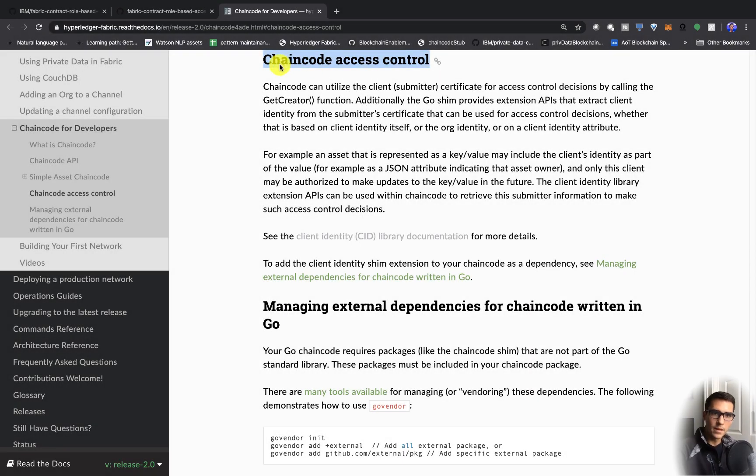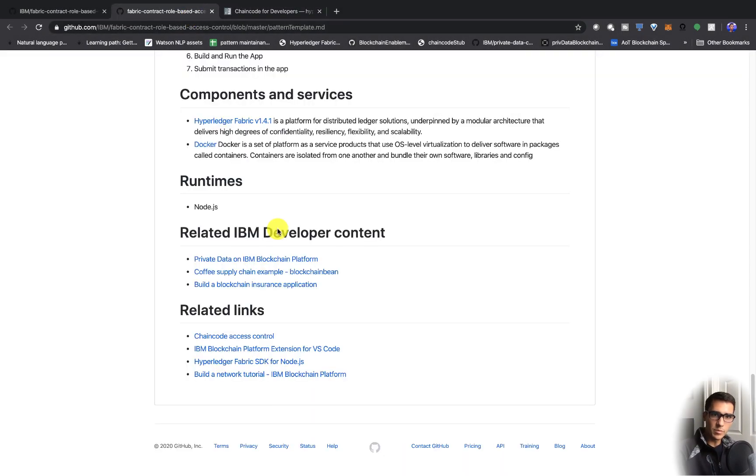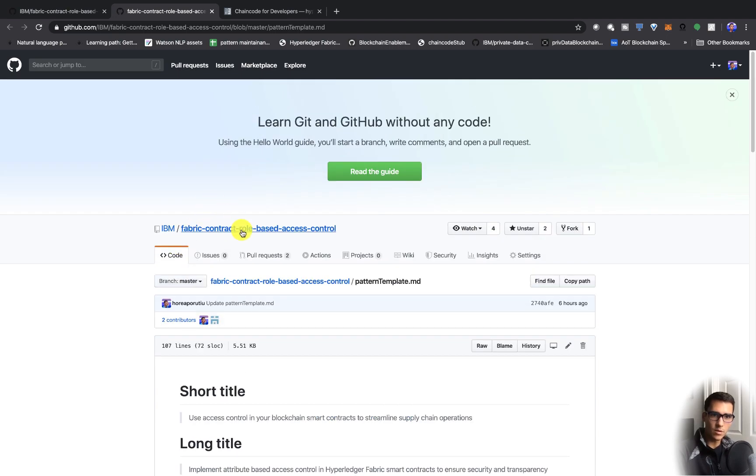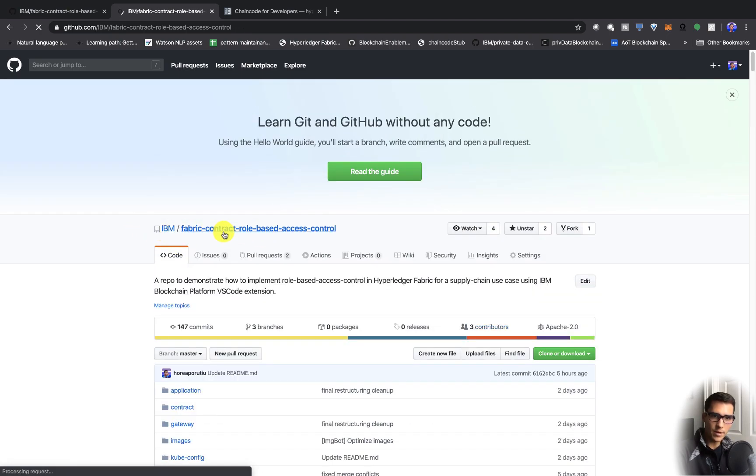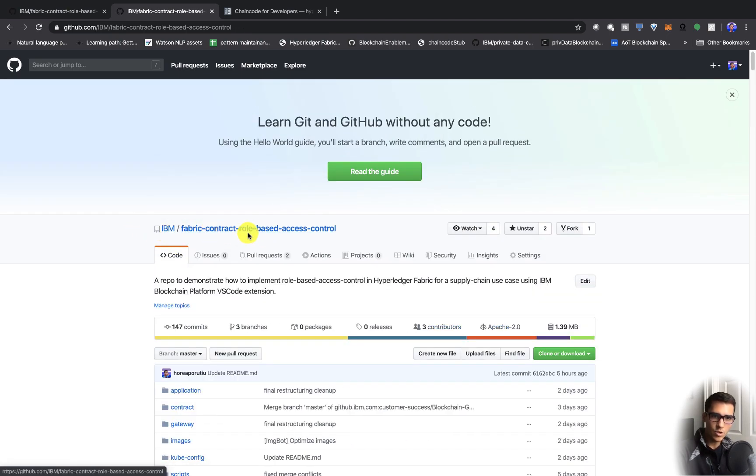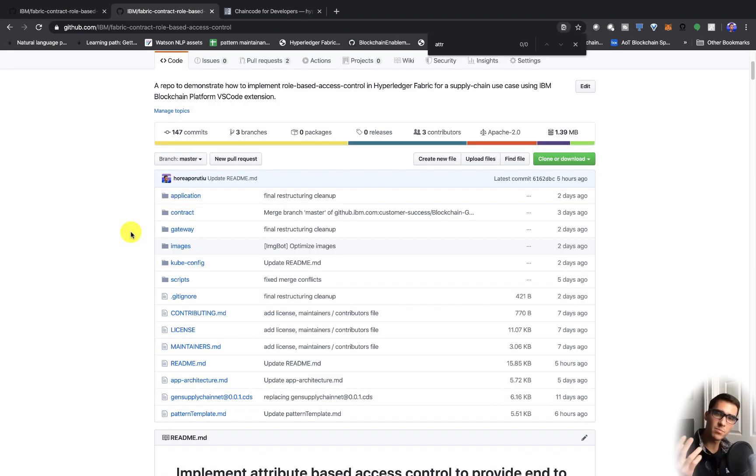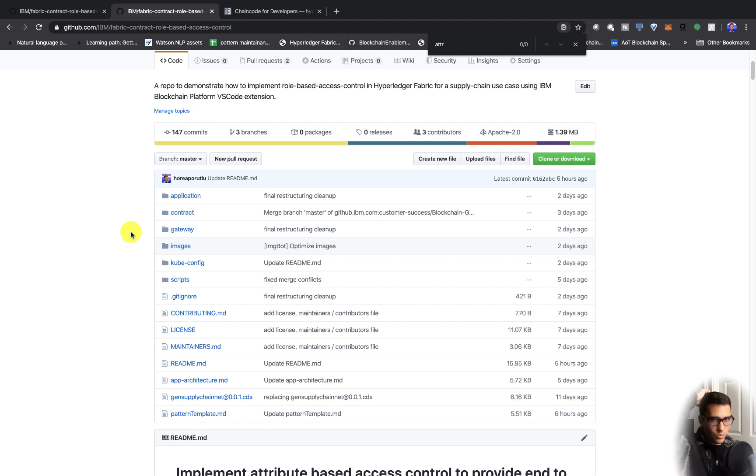This is the repo that I'm going to be going through. It's called Fabric Contract Role-Based Access Control. Basically there are two main components. First, in the smart contract, we do the get current user.